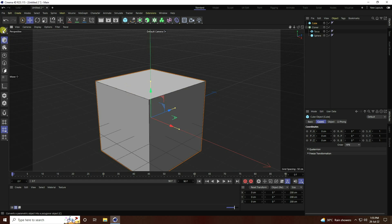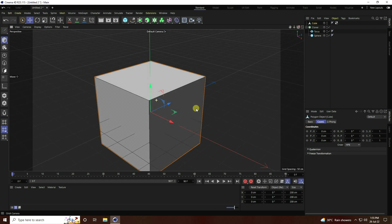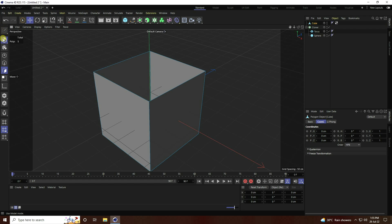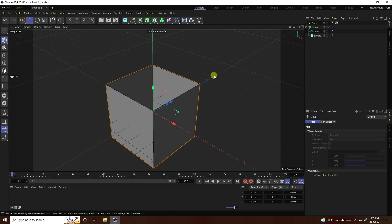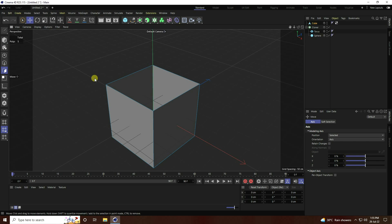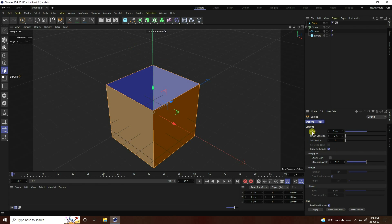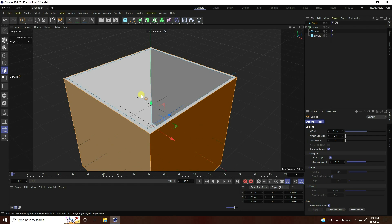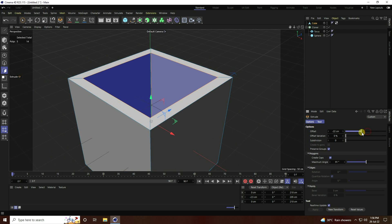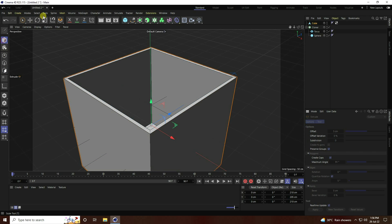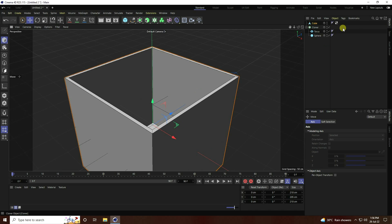Select the top face polygon and delete it. Then select all polygons with Ctrl+A, right-click and Extrude. Enable Caps and apply. An offset of 5 centimeters is good for me.